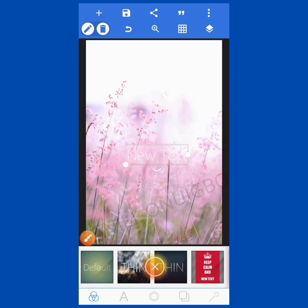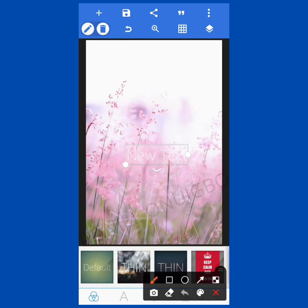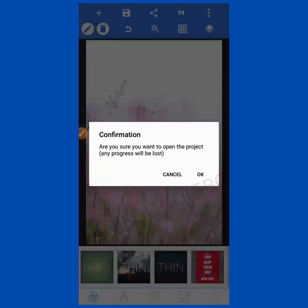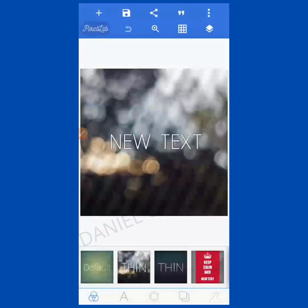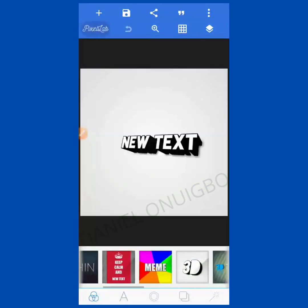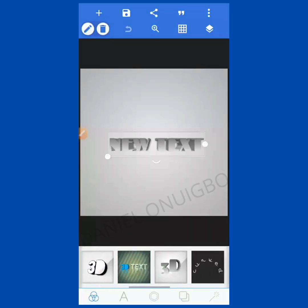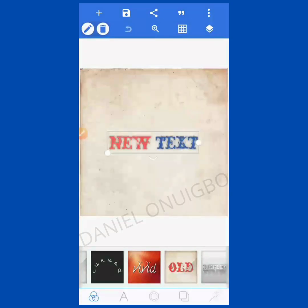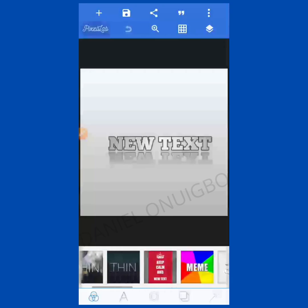Now let's check the icons at the bottom. The first one here is Templates. You have different templates — let me click so you can see. These are various templates you can use while designing. You can choose a template and start designing on top of it immediately, or add your own background and start working with it.